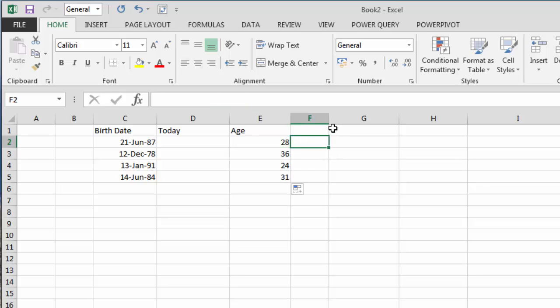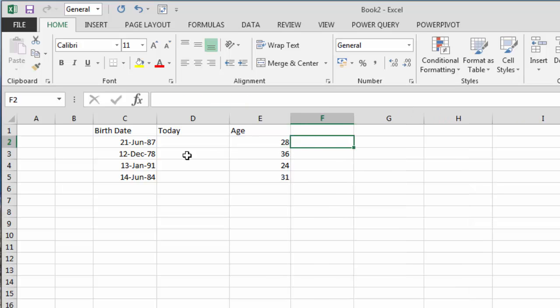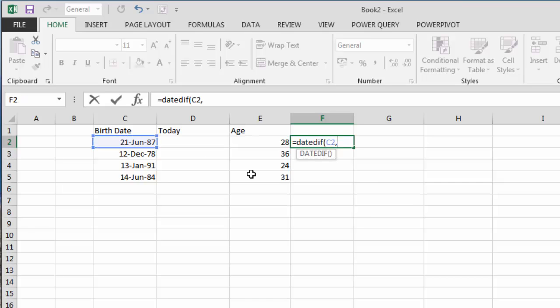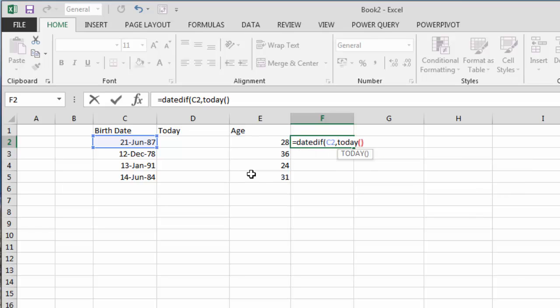Now we mentioned that we could also calculate the number of months. So if I want to know the number of months the person's been alive for, I can use DATEDIF again, C2 as the input, comma, up till today.